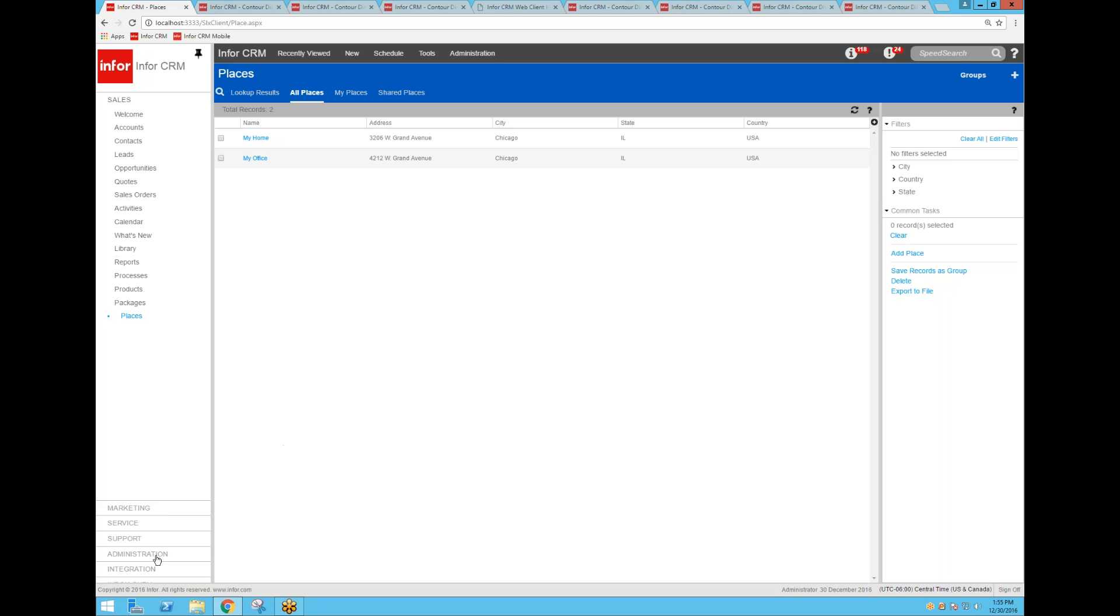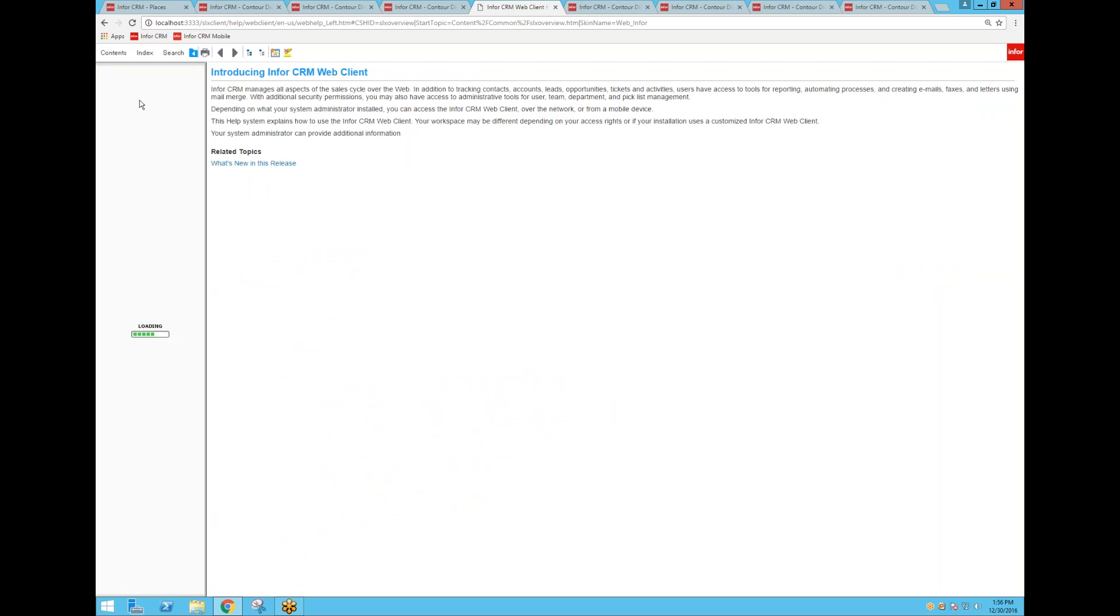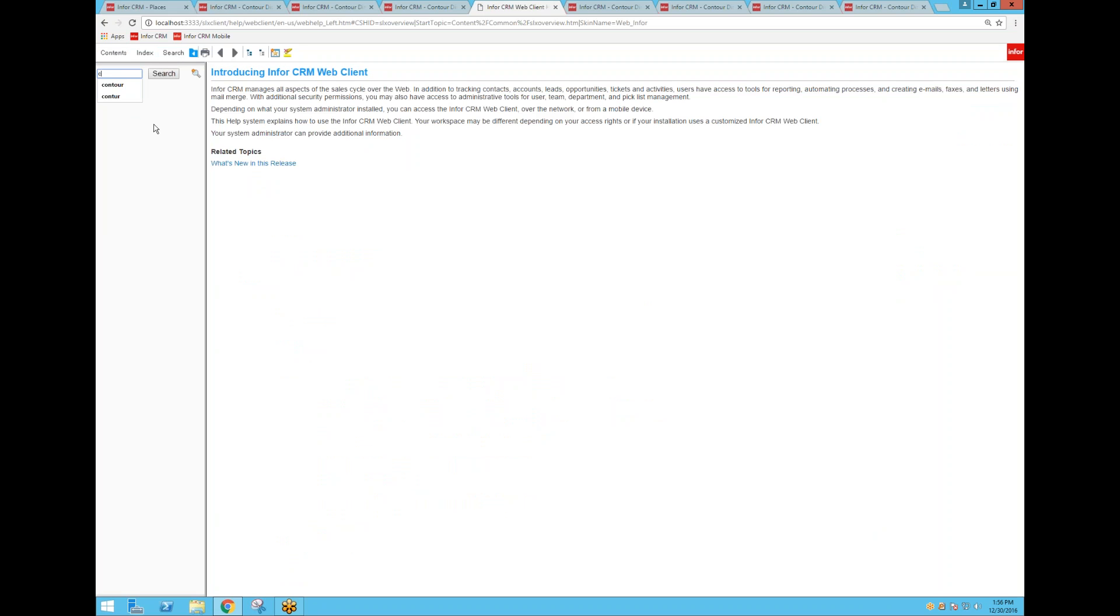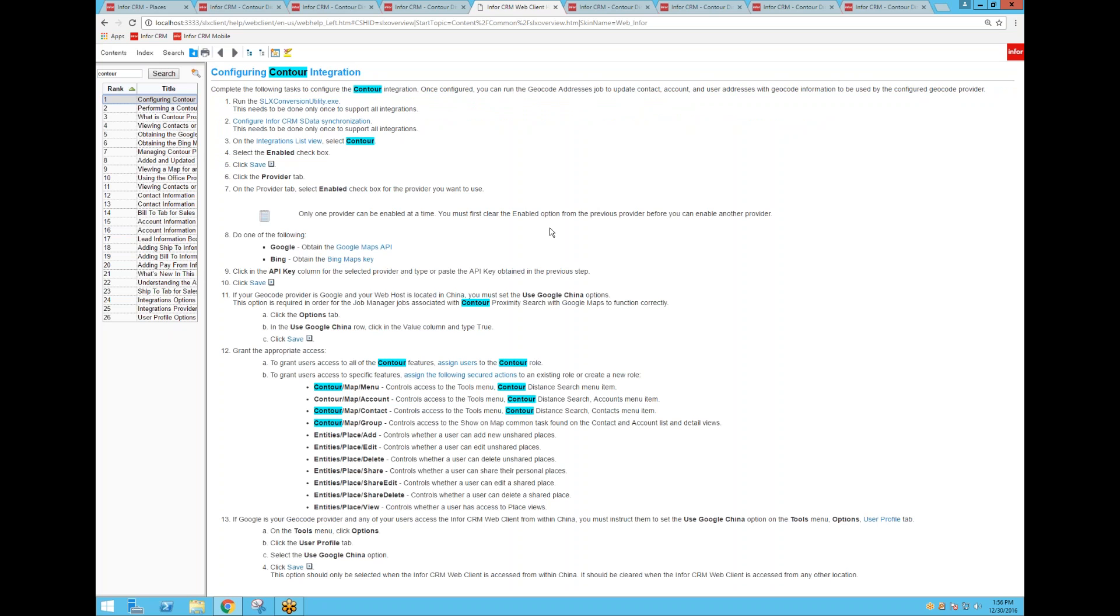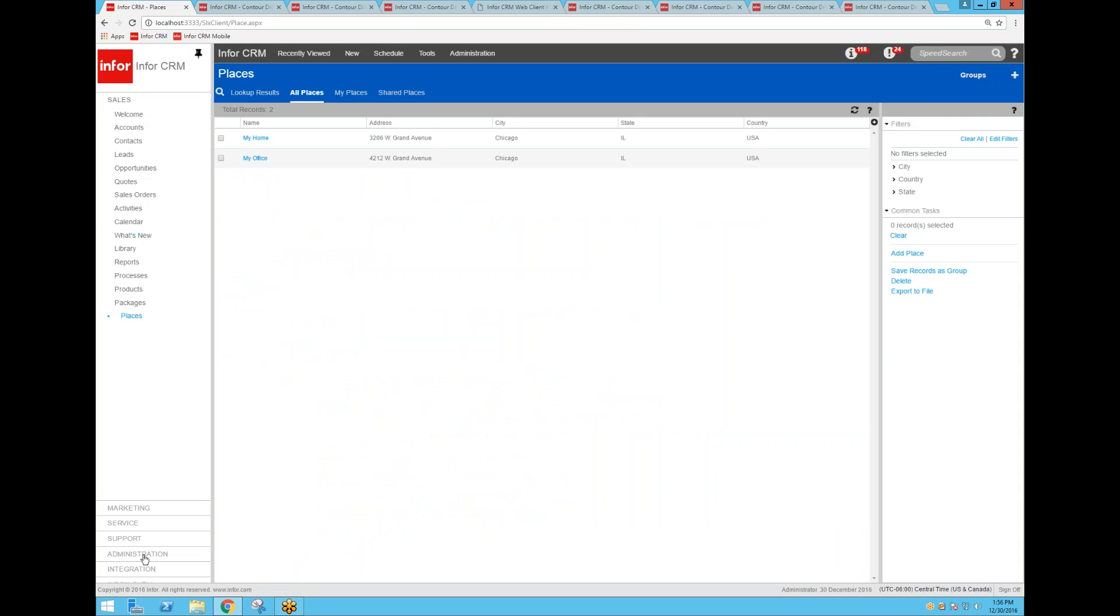So in the background, there are a few administration things that you do, and it's very helpful that Infor has included in the online help information on how to set up Contour. If we search for Contour in the online help and click on Configure, it does walk you through all the steps to set up the simple integration. It took me about 15 minutes to do it. I chose Google Maps. It gave me back an API key that I added into Infor CRM, and then that started the address geocoding job that's running back here in Infor CRM.